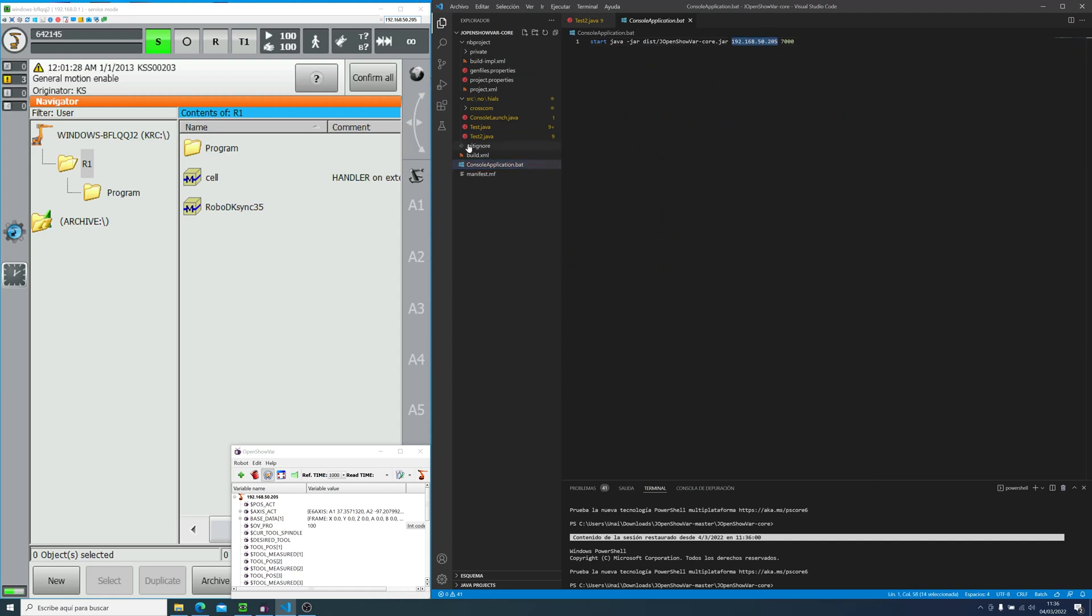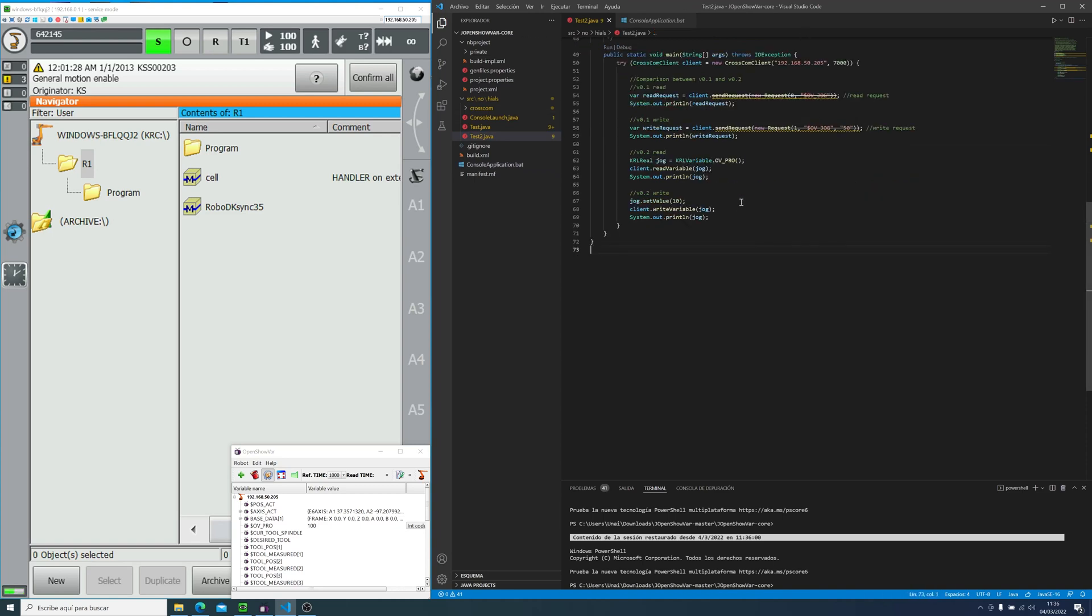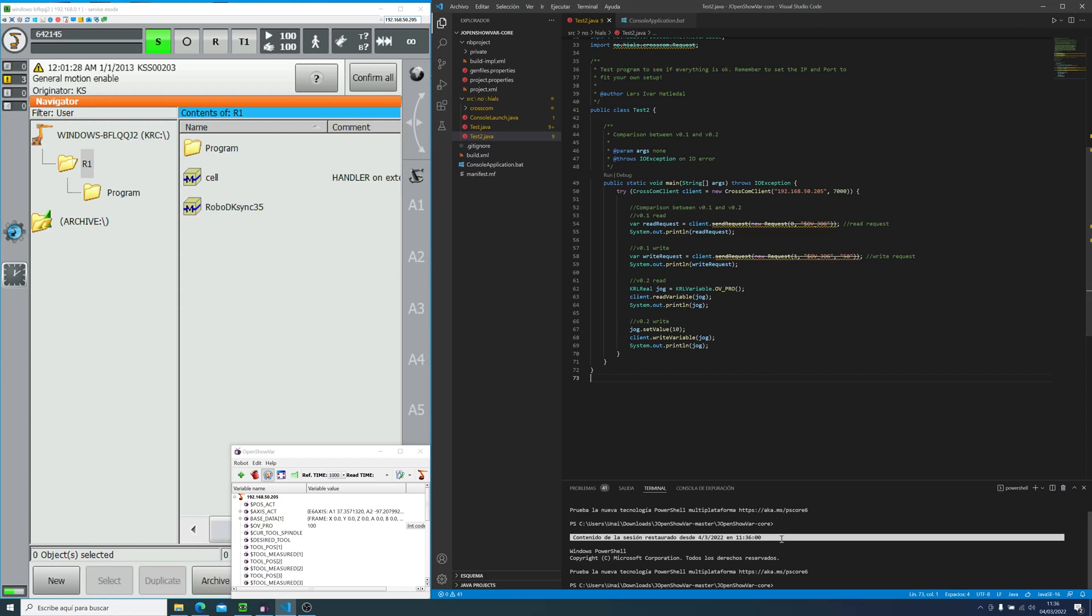But first of all, let me change the IP address. This one is not necessary, but just in case, I have a nightmare. So I changed that by mistake. And now I changed this one.